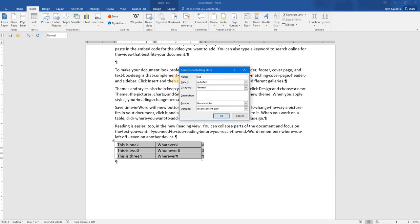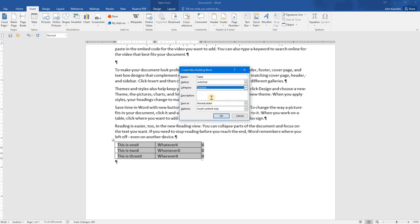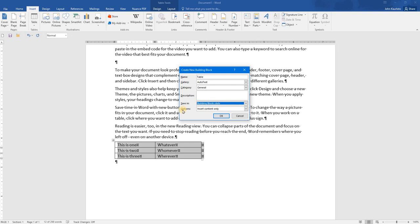We'll call this table. The gallery will be Auto Text Category. Again, general or create your own description. We will place this into our Building Blocks and Options Insert Content Only. Again, mostly the defaults. Click OK.